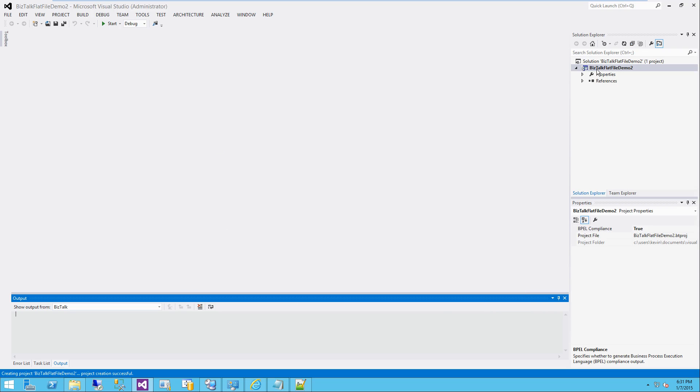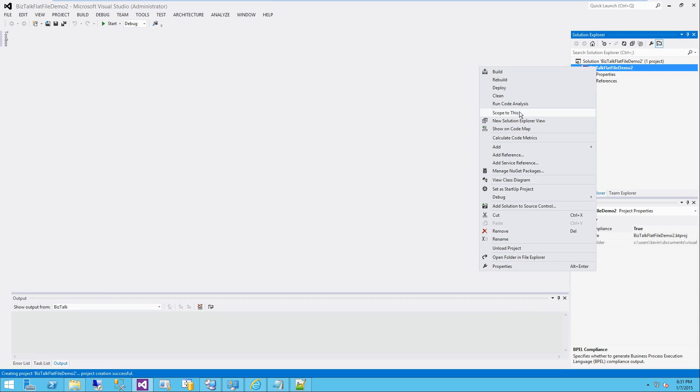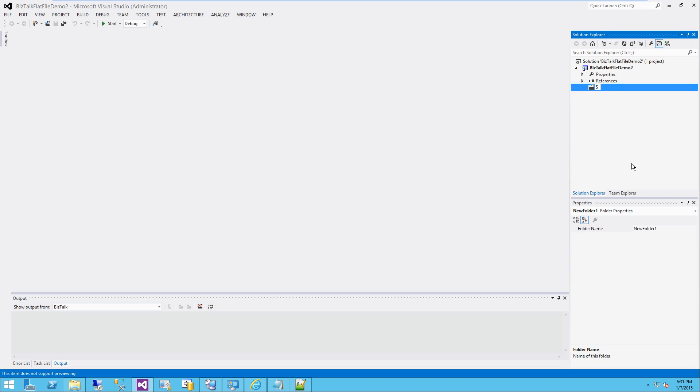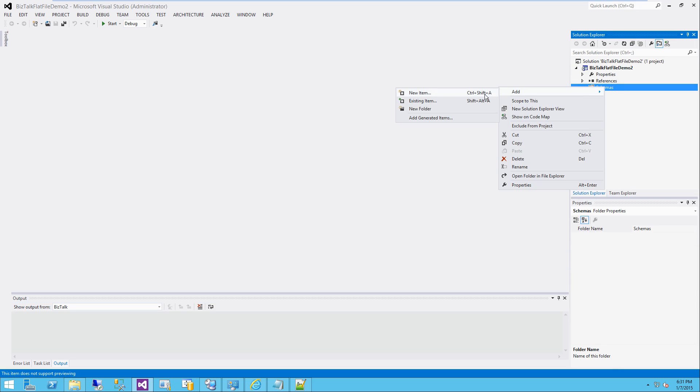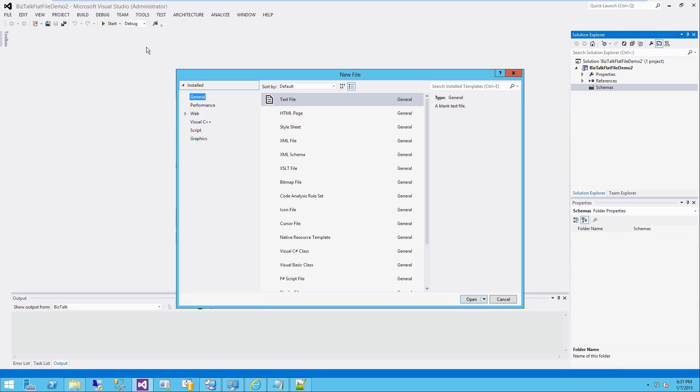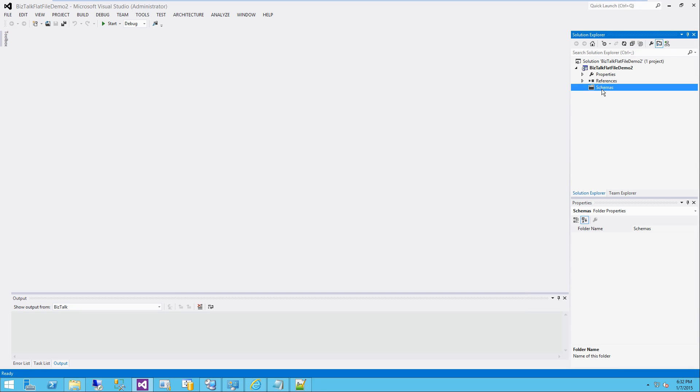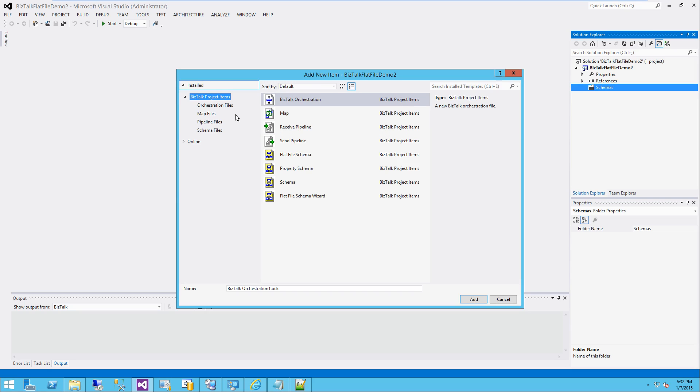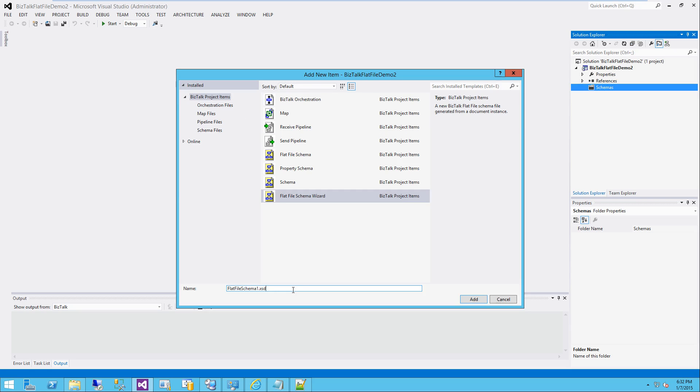I'm going to go ahead and add a new folder called schemas, and I'm going to right-click here and say add new item. You can easily do the same thing right here, but for kicks I'm just going to say new item. I'm going to say flat file schema wizard.